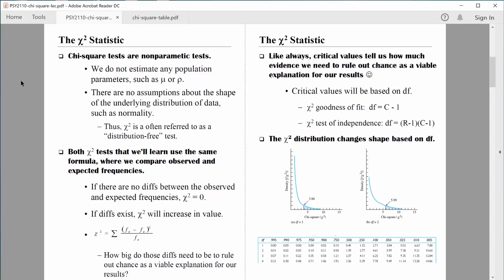There are two chi-square tests discussed in this chapter, and we're going to focus on one. They both use the same formula. What we're trying to do with the chi-square test is compare our observed data — the data we actually have — with data that we would expect to find. Specifically, we're testing to see if there's a relationship between two variables. We compare our observed data with data we'd expect if there was no relationship at all. If there are no differences, the chi-square value we compute would equal zero. But if differences exist, the chi-square statistic will increase in value.